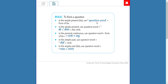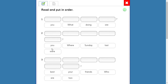Rules to form questions: Number one, in the present be, use question words plus a form of be — what, am, is, are. Number two, in the simple present, use question word plus do or does plus a verb — what do you, what does she. Number three, in the present continuous, use question words plus a form of be plus the verb plus -ing. Number four, in the simple past, use question words plus did plus verb. Finally, in the simple past be, use question words plus was or were.